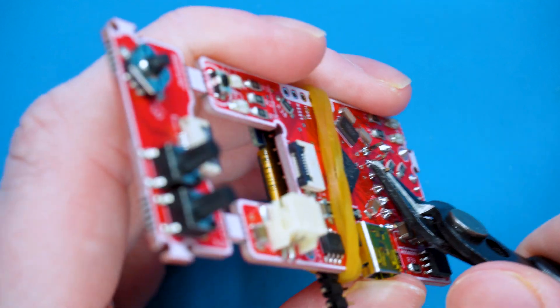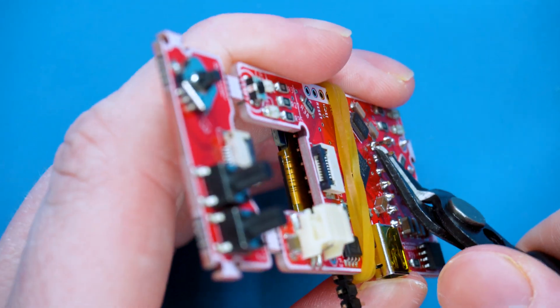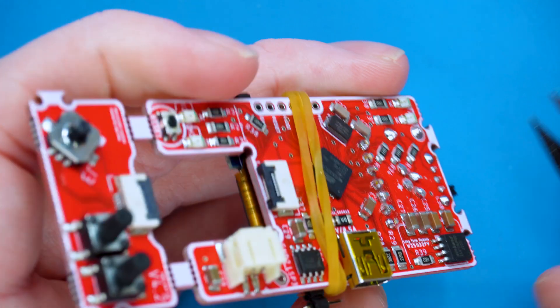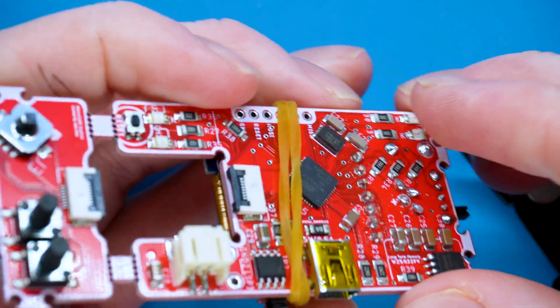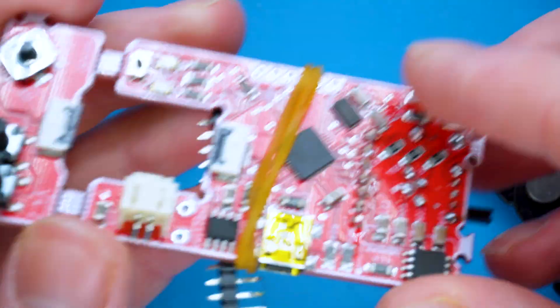For safety reasons, once you trim the pins, it's ideal to face the PCB away from you.